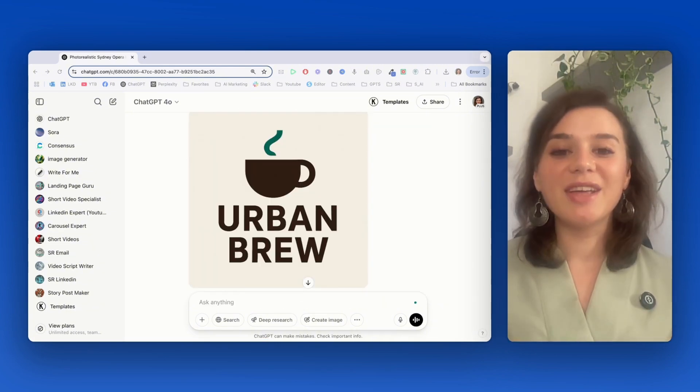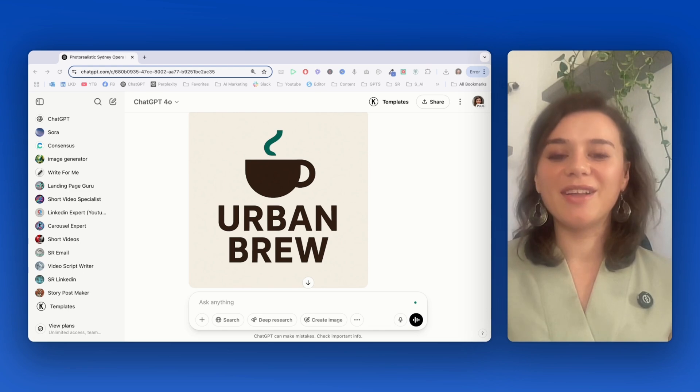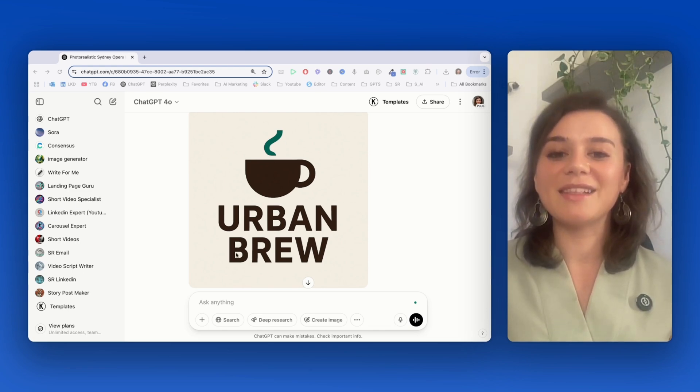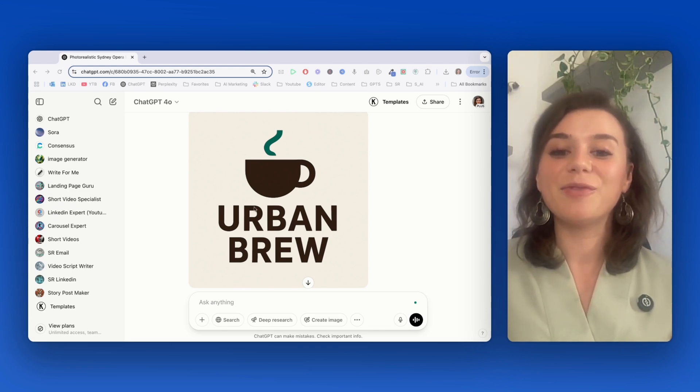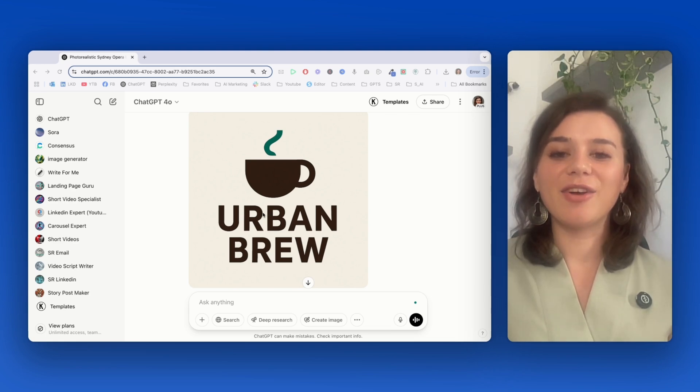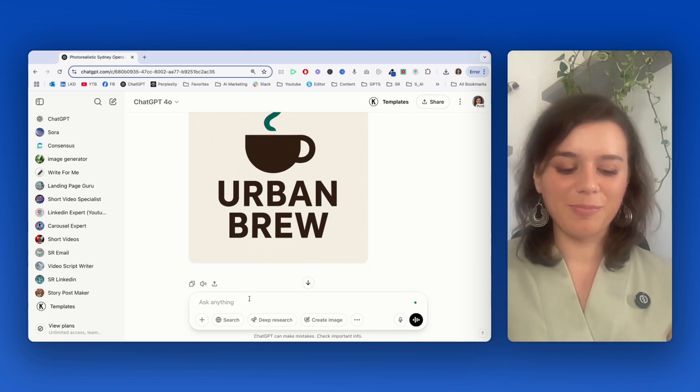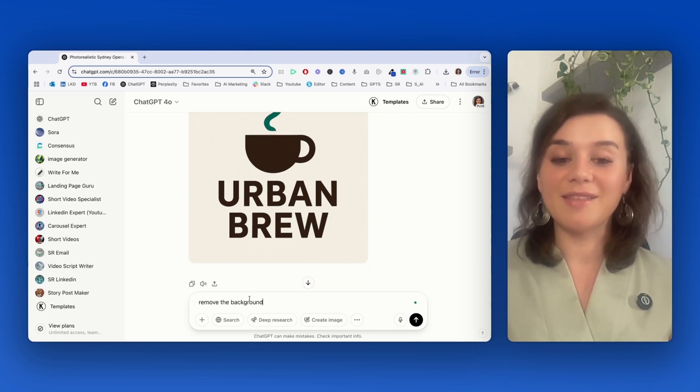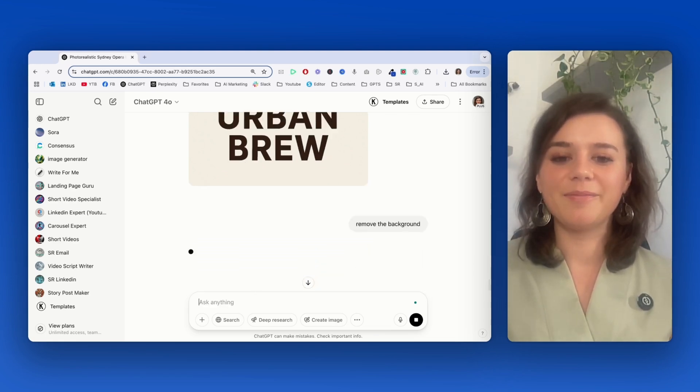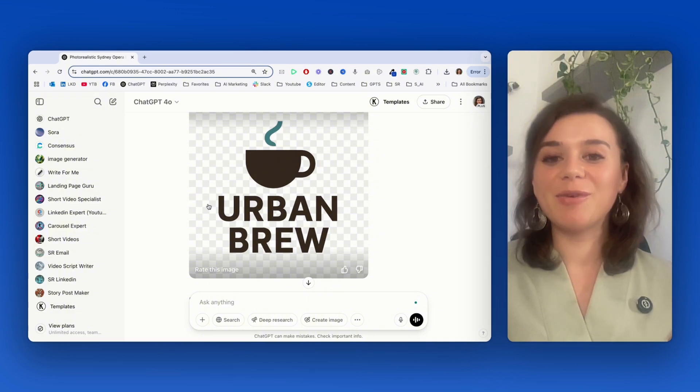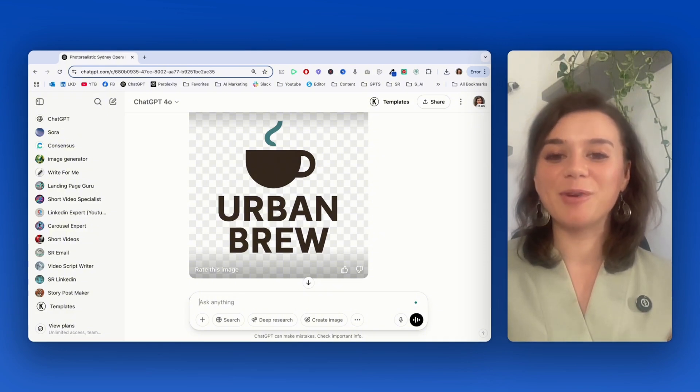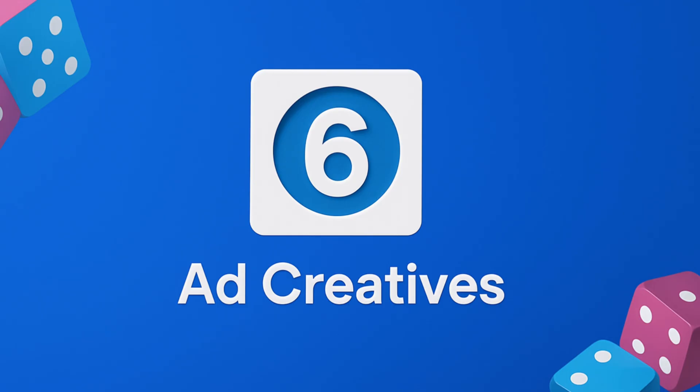Look at the quality of the concept. The color combination fits really nicely, and the font is also really clean. So now I'm going to ask it to remove the background as a next step. Perfect. That was basically one click and now I can use it for any type of marketing material.